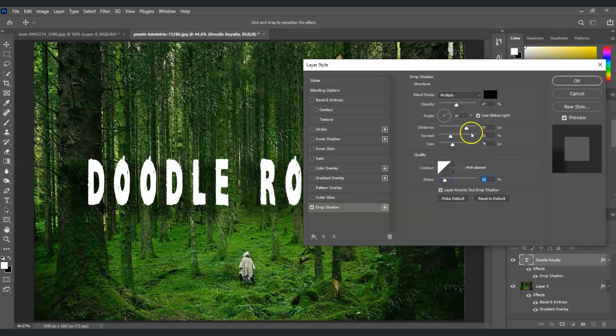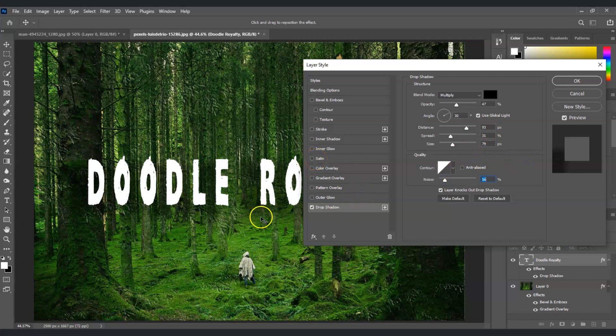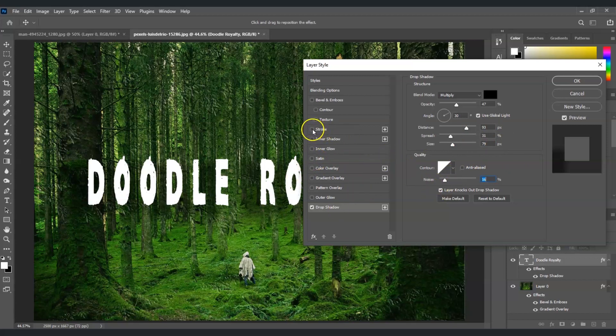We can adjust the distance, the spread, and the size. Also, the noise. Now, I'm good with this drop shadow. After this drop shadow, I'm going to add another style here. For example, for the stroke.